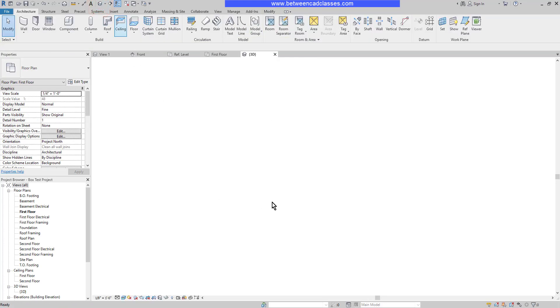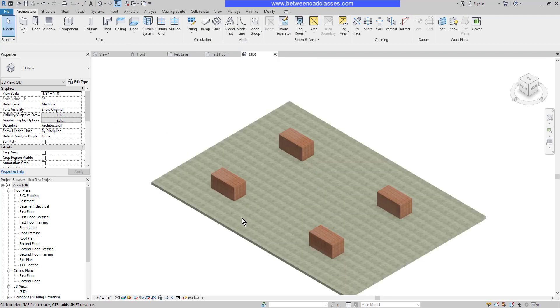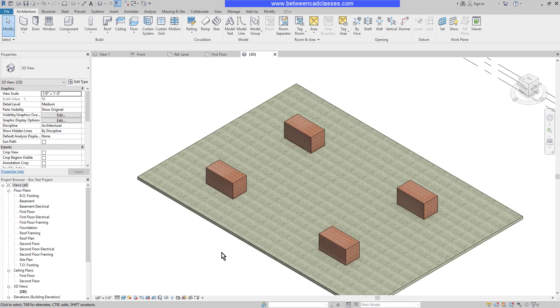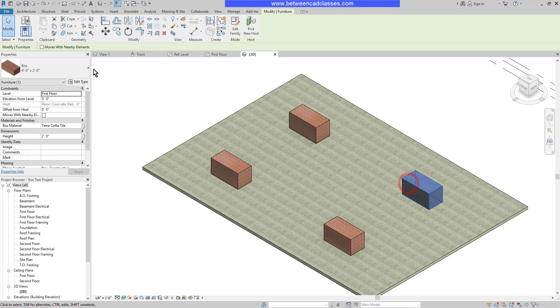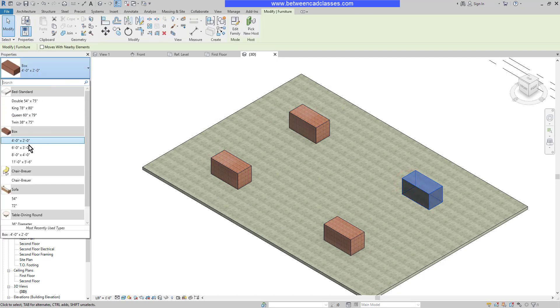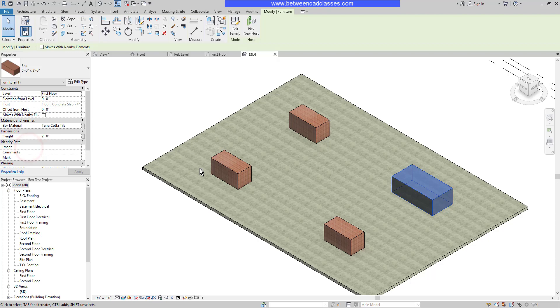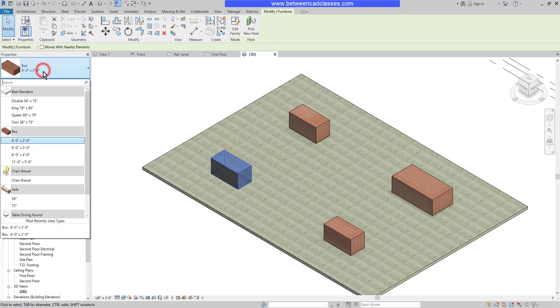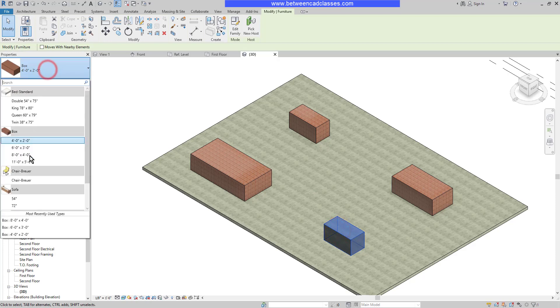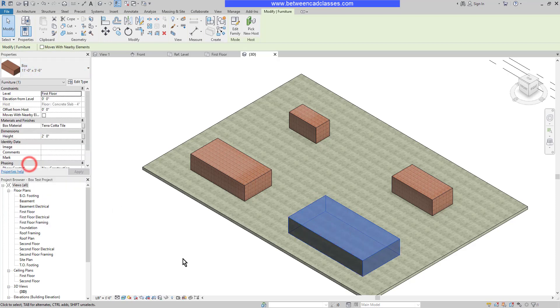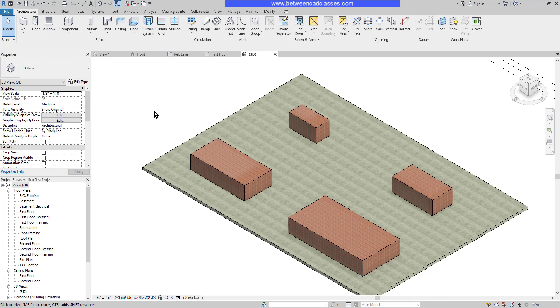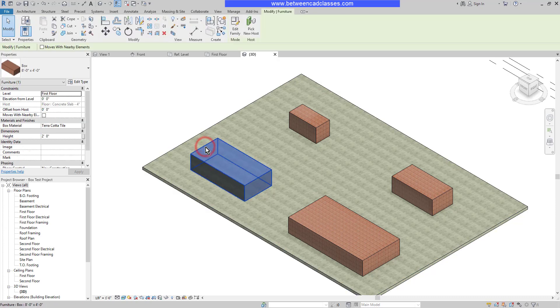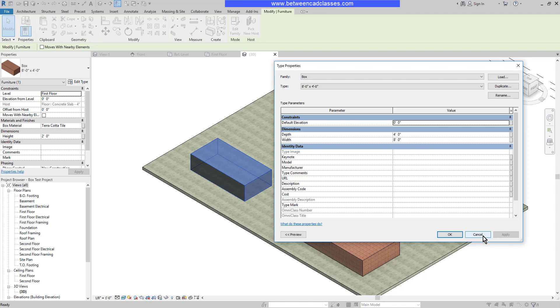I'm going to switch to the 3D view. And we can see the four boxes. Now we have four family types. So if I select one of the boxes, I can use the dropdown to select a different size. So I can continue to do that until I have all three family types displayed on screen. Now you may remember that when we set up the parameters, the width and the depth were type parameters. So that means if I want to change the width and the depth, I have to edit type and adjust it in here. But really what I should do is duplicate it and make a new type if I want to adjust those values.